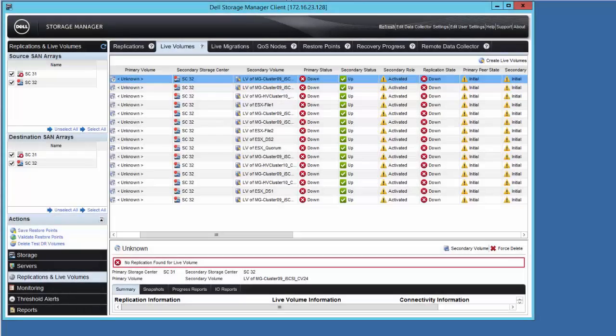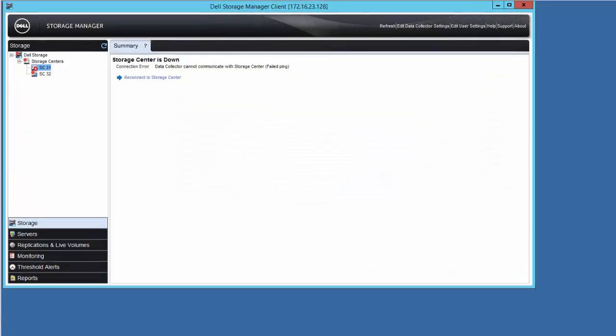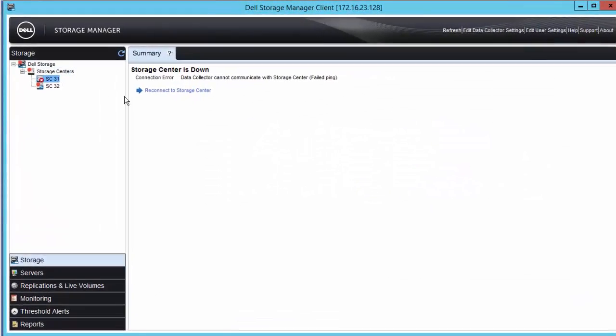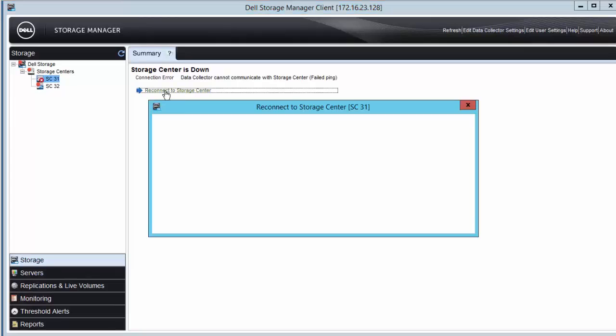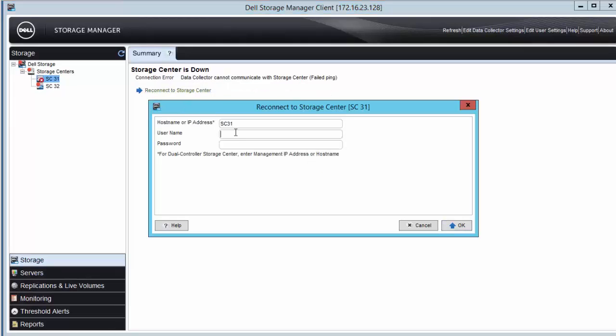Now that storage center 31 is back online, let's reconnect to it by using the DSM client and take a look at our live volumes.